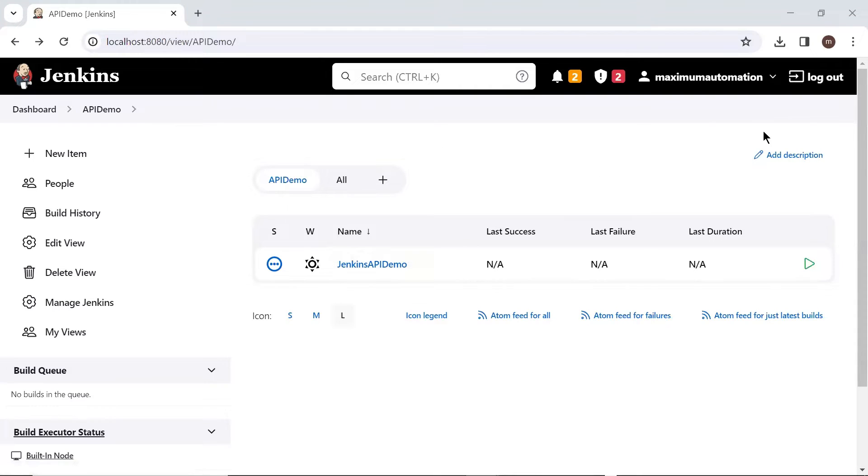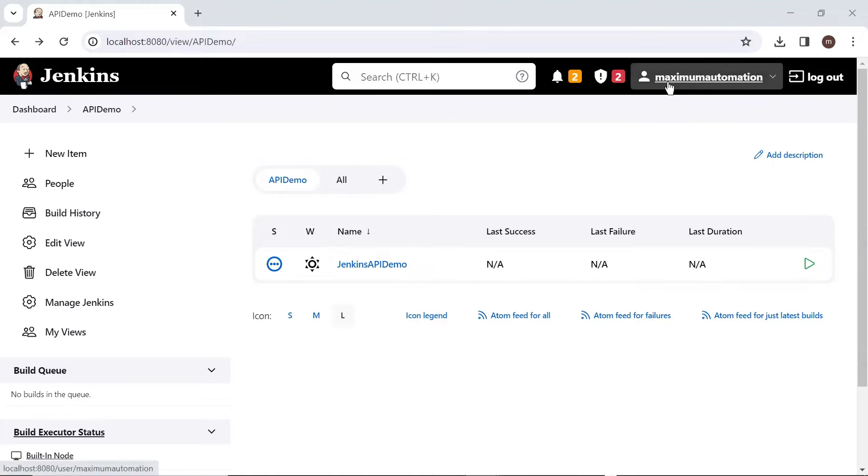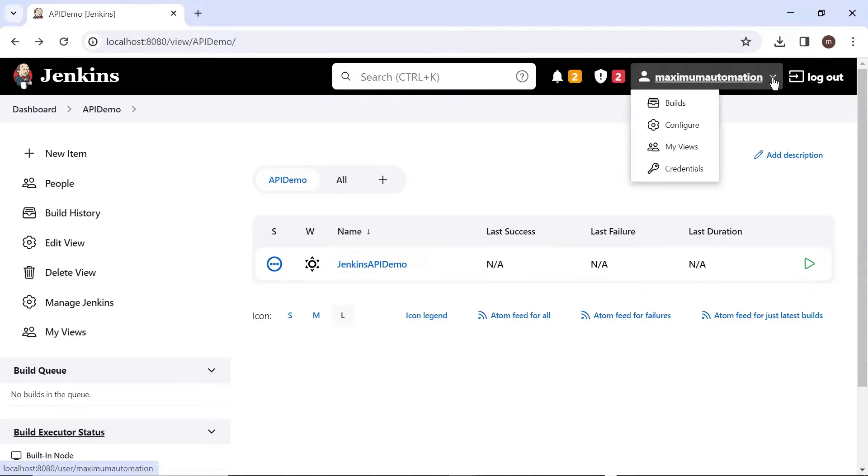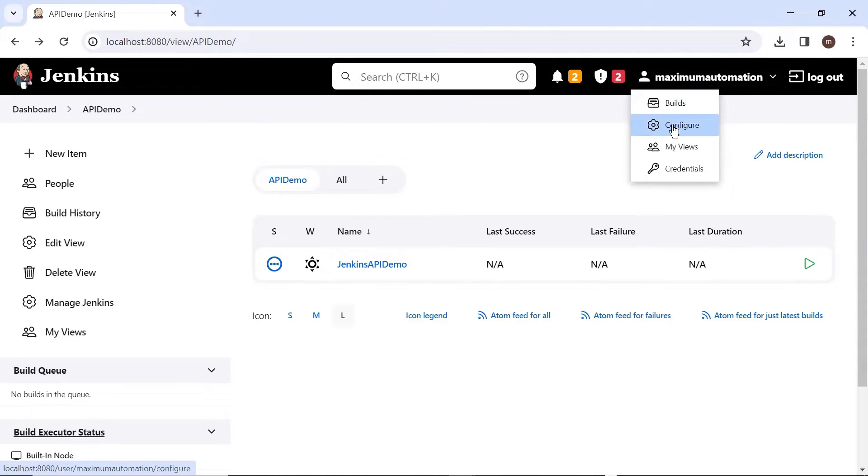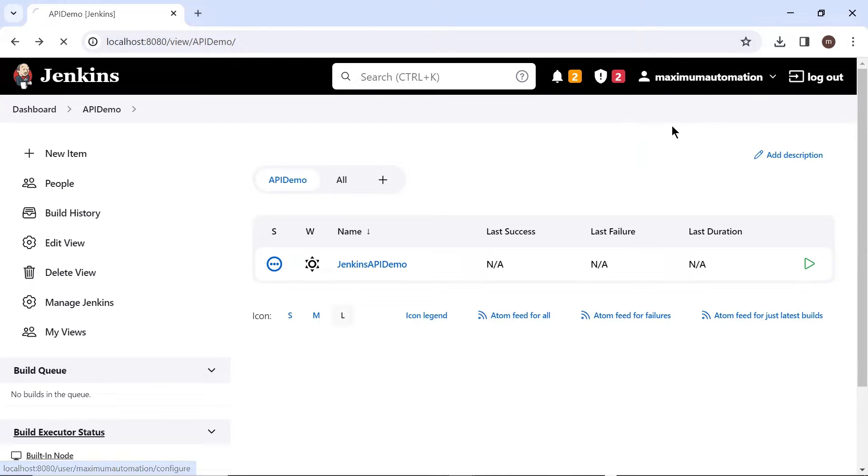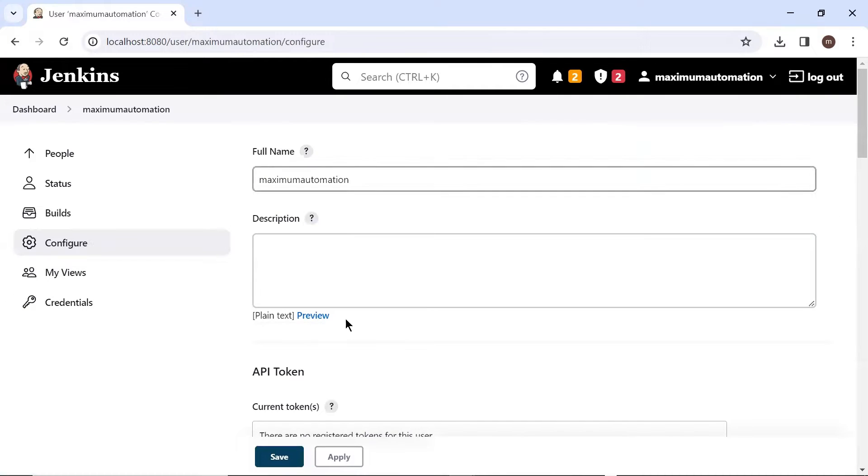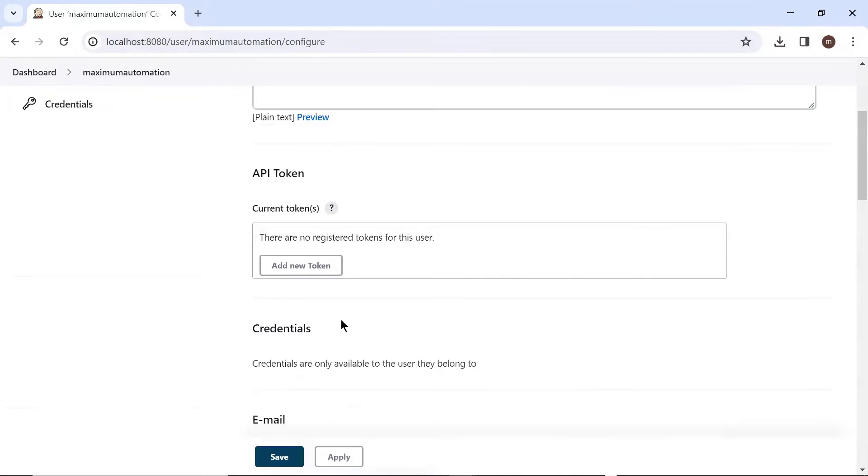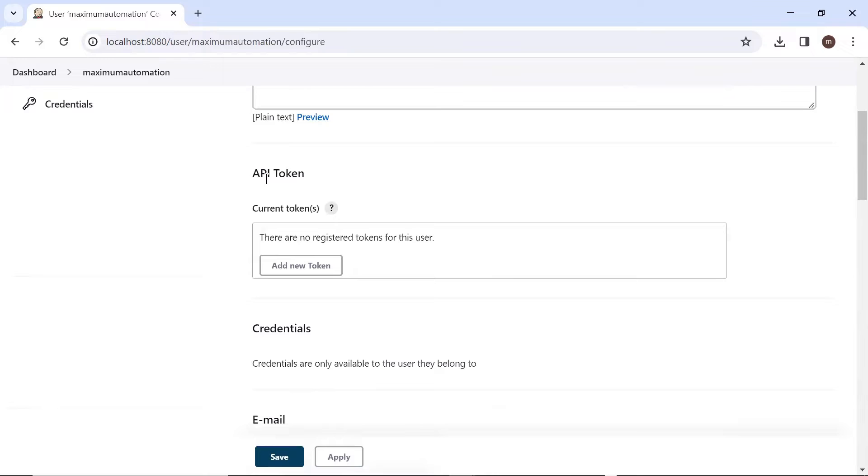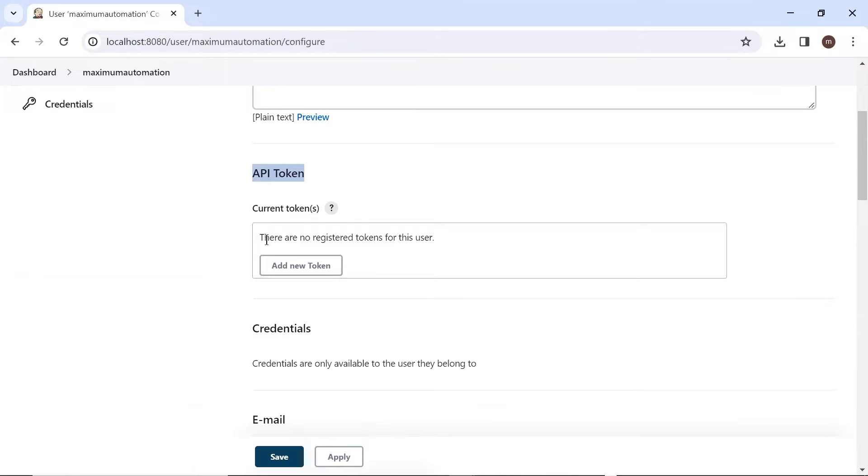So first of all, what we need to do is in Jenkins dashboard, click here on the user name. And then you can choose the configure option from the list. Then in the configuration, you can see this field for API token. And under this, currently we do not have any registered token for this user. So first of all, we need to create a token.